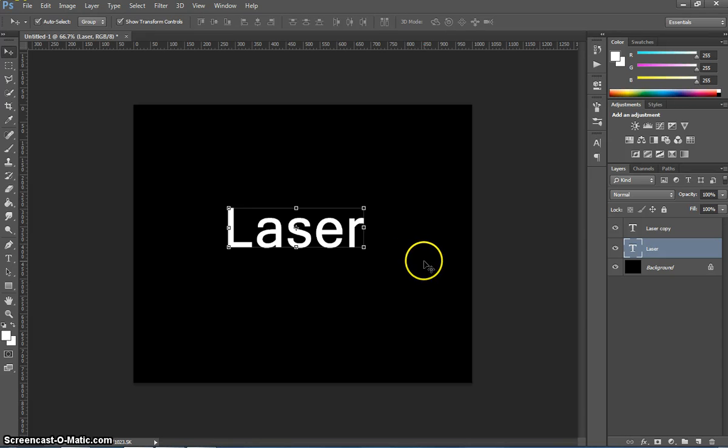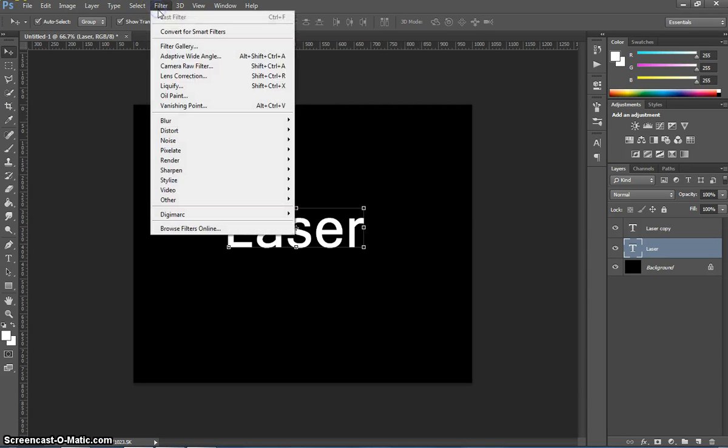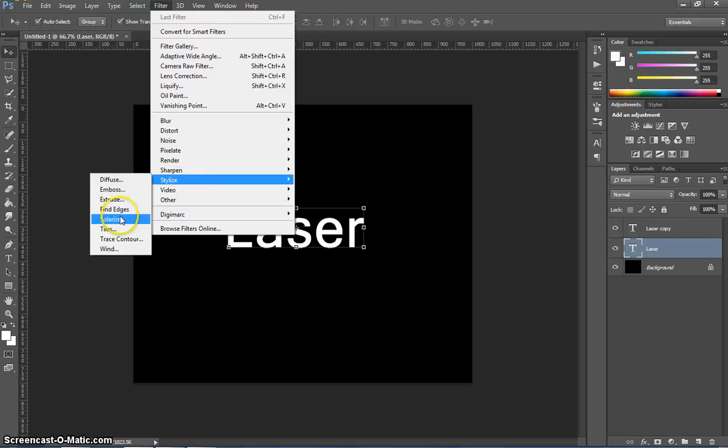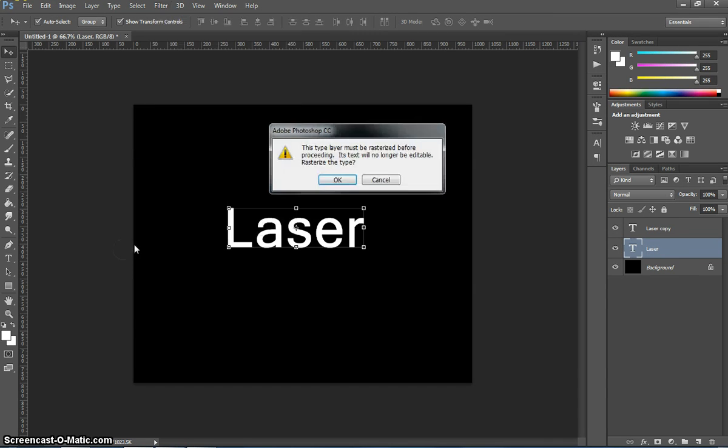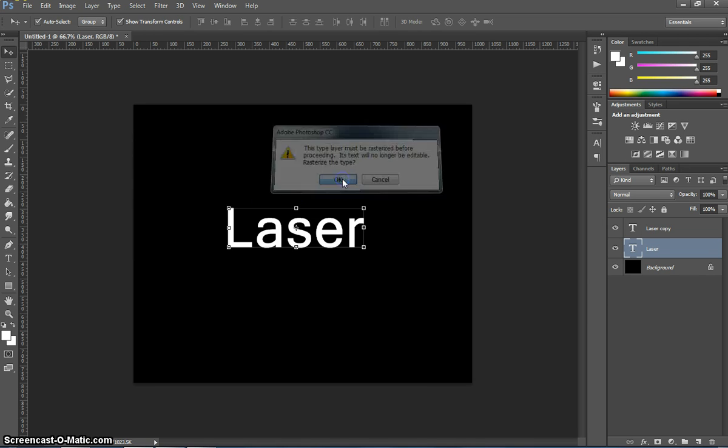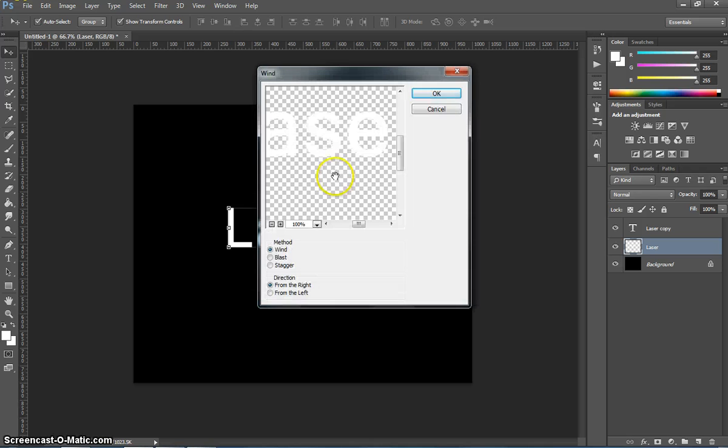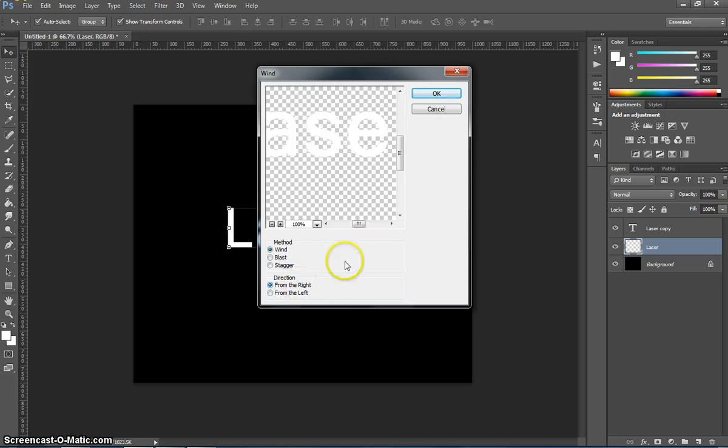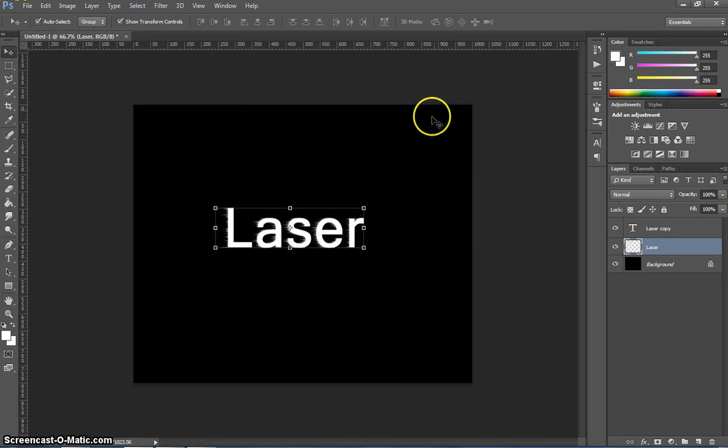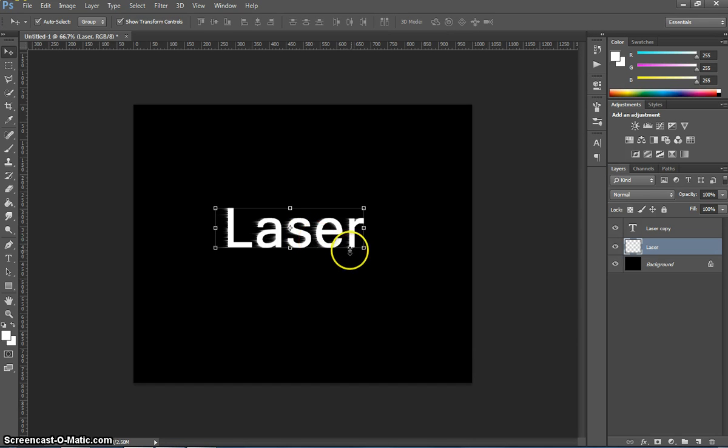The first thing I want to do is go up to the filter menu, head on down to stylise and choose the wind filter. When this box comes up saying you need to rasterise the text, just click on OK, that's fine. And what I want you to make sure is that the wind is coming from the right. When you click on OK, you'll get a little bit of a wind effect. Probably not big enough though, for it to look any good.